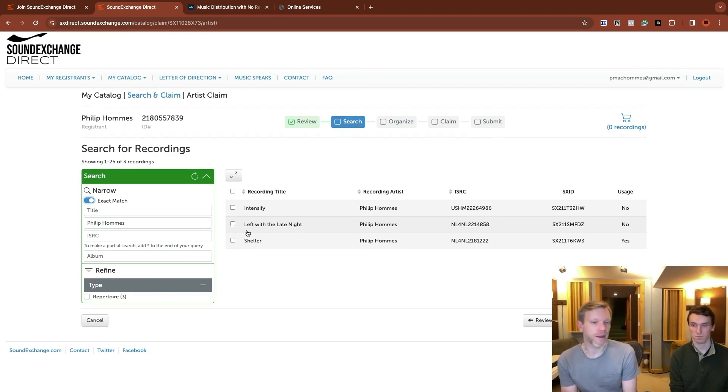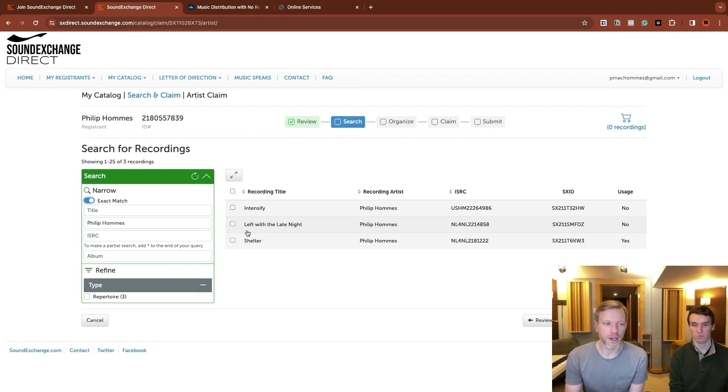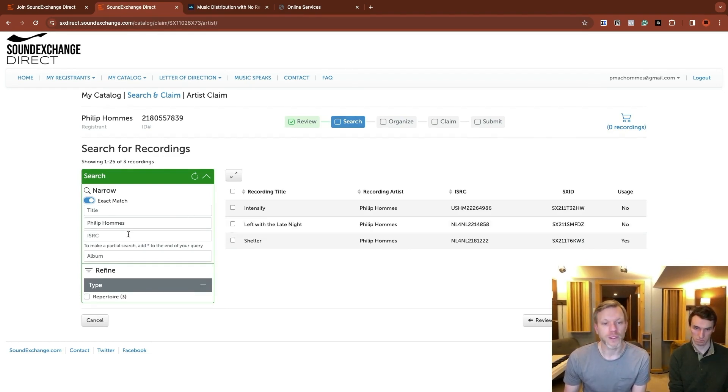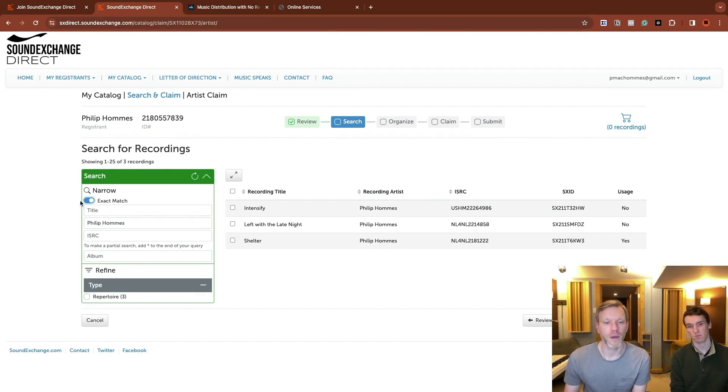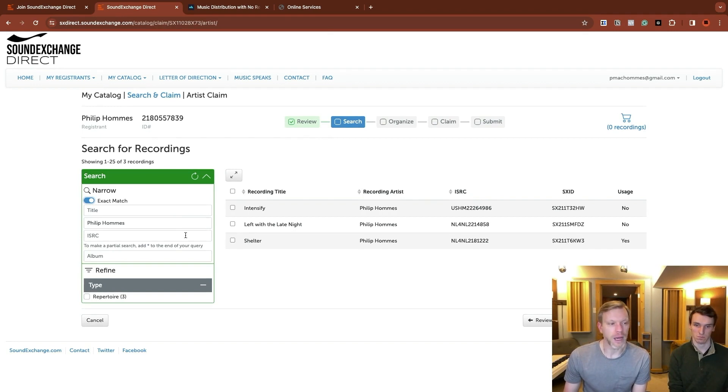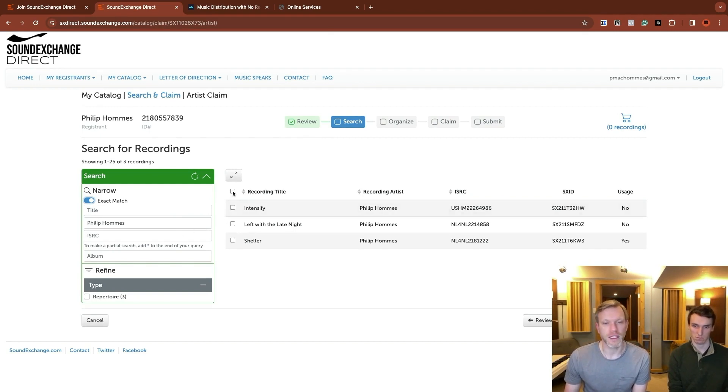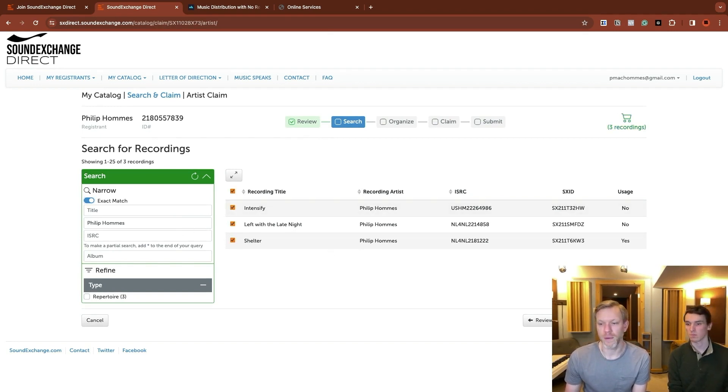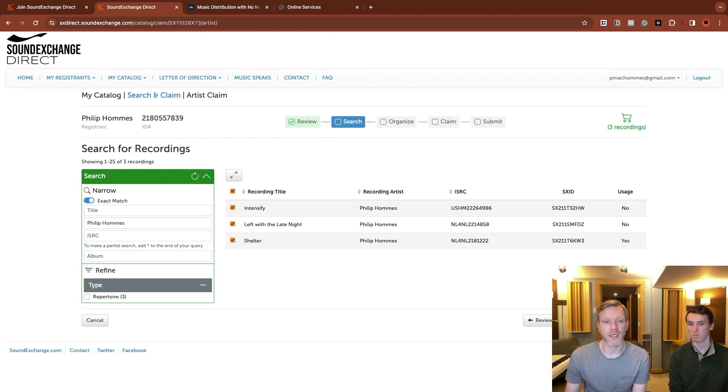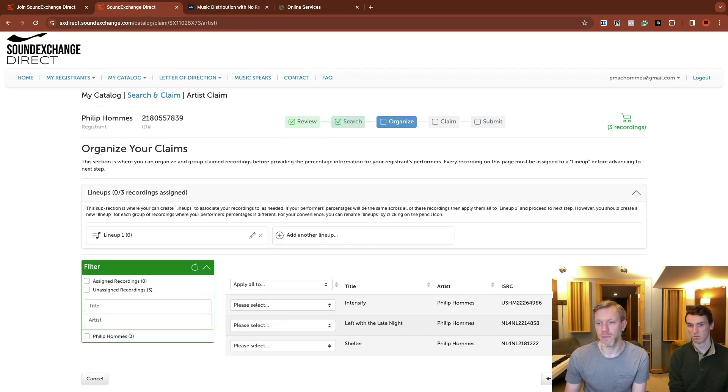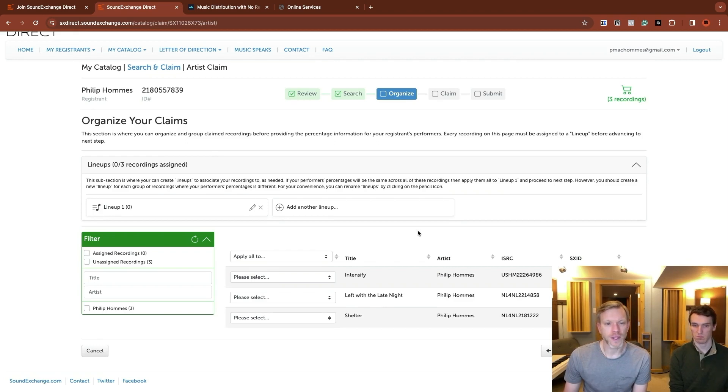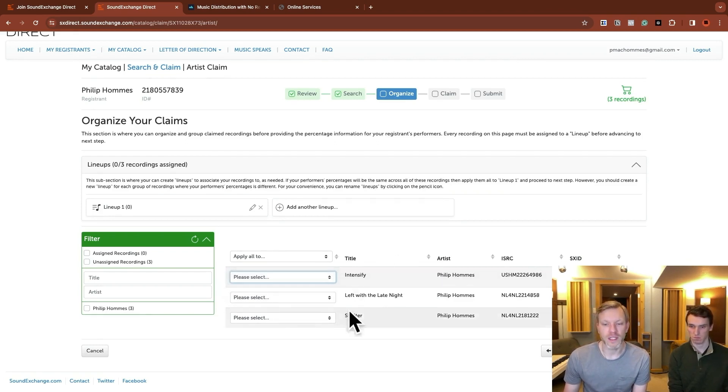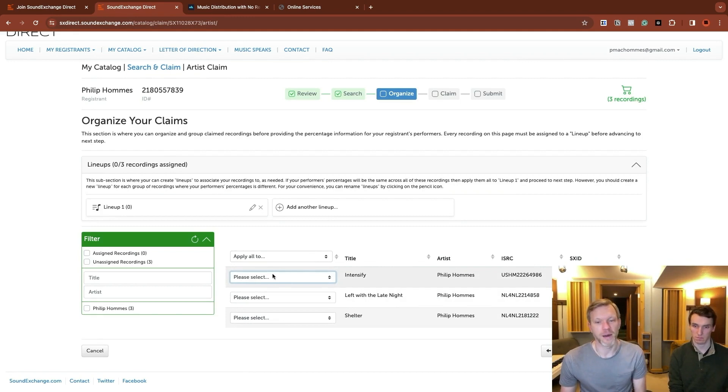Now you can narrow the search by saying exact match and these three show up should be more, but this is not uncommon. This is why you've got to do this stuff on your own. You can also enter in ISRC codes, album names, things like that to help. And so you might just need to keep narrowing search results down, but let's start with these three, since they do show up, we're going to continue to organize claims. Now we're doing an artist claim right now. Keep that in mind.